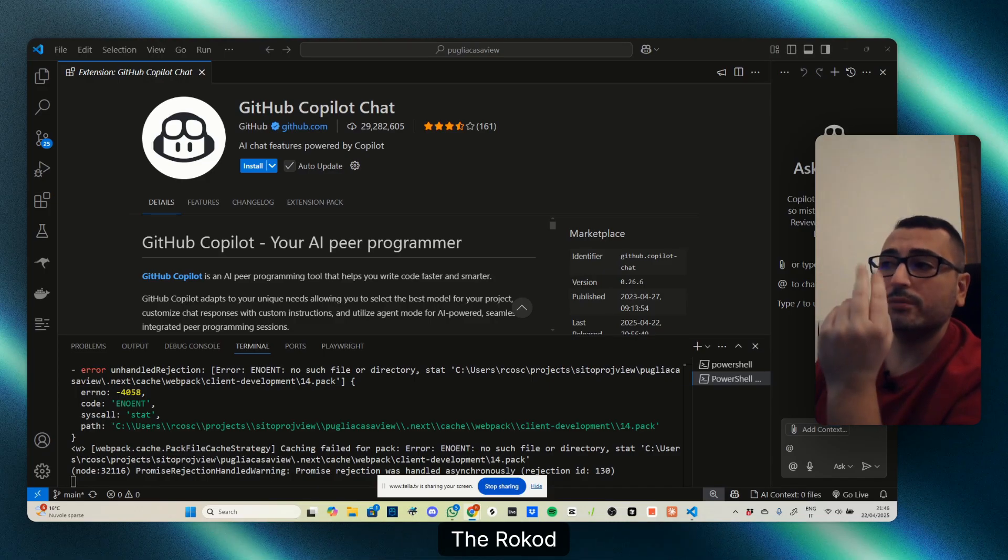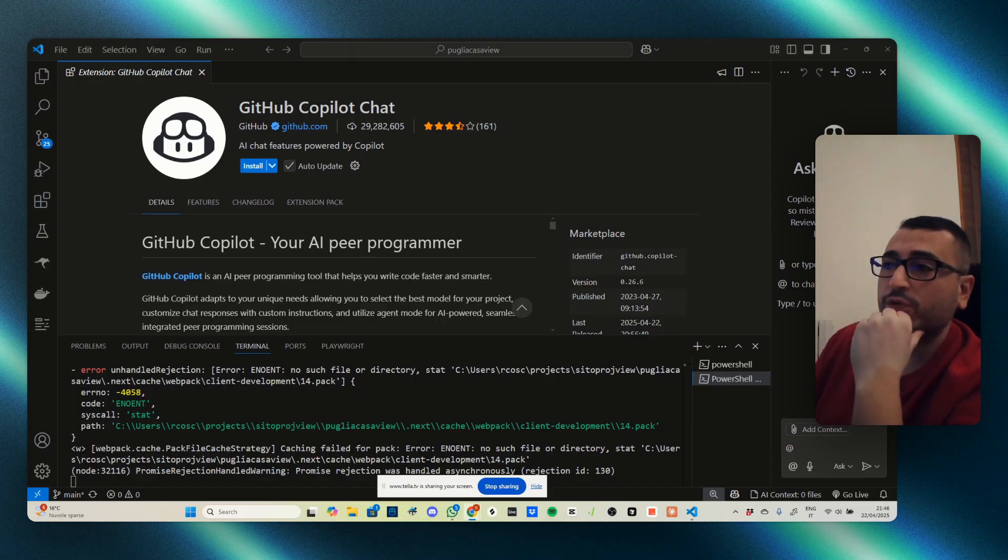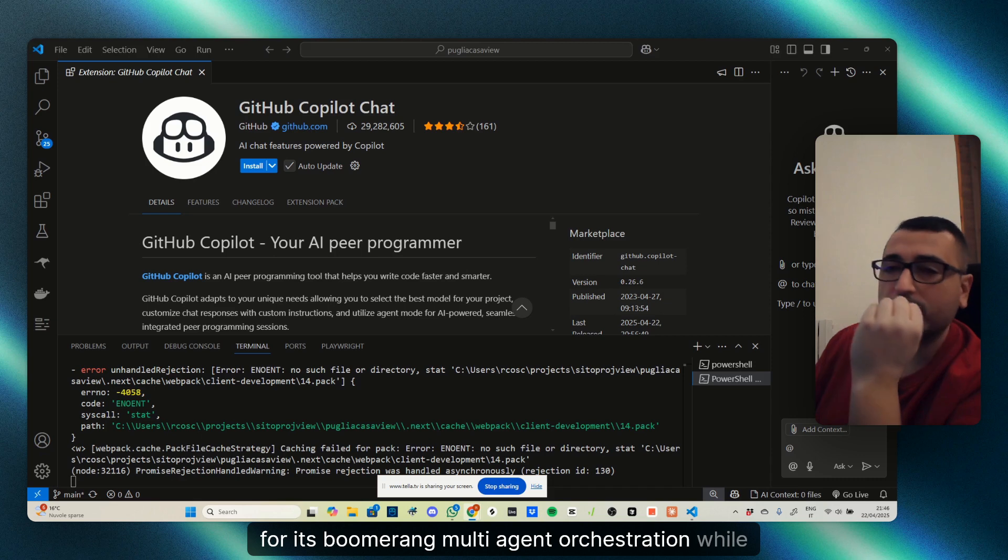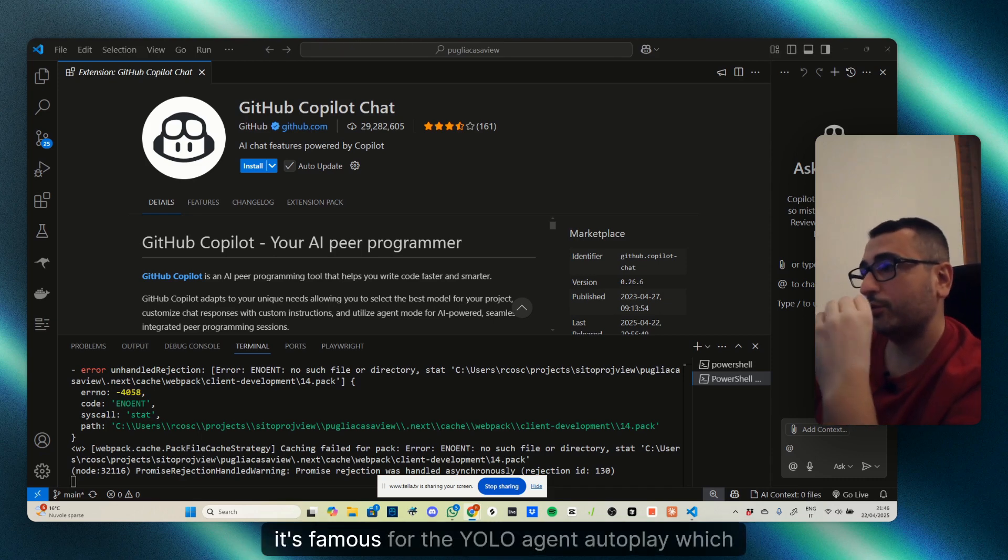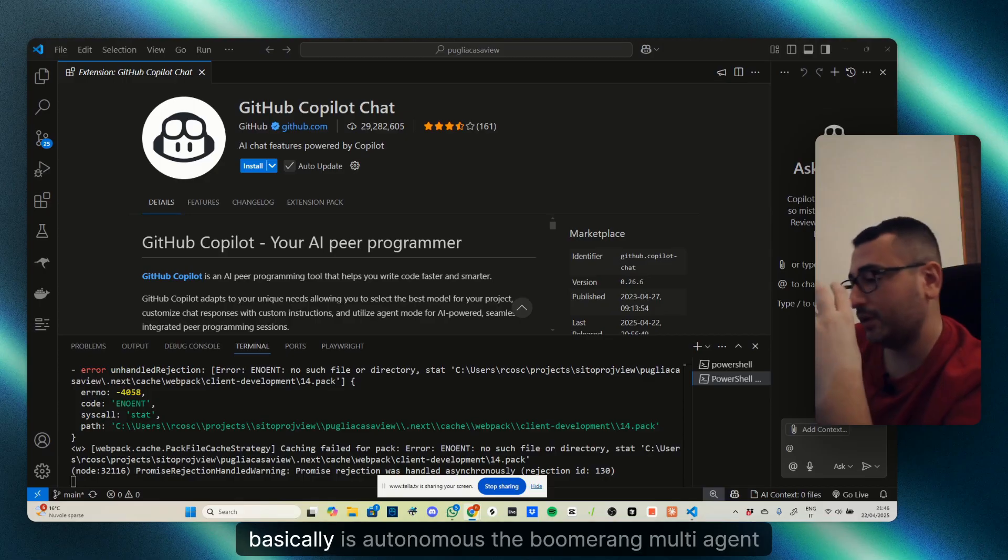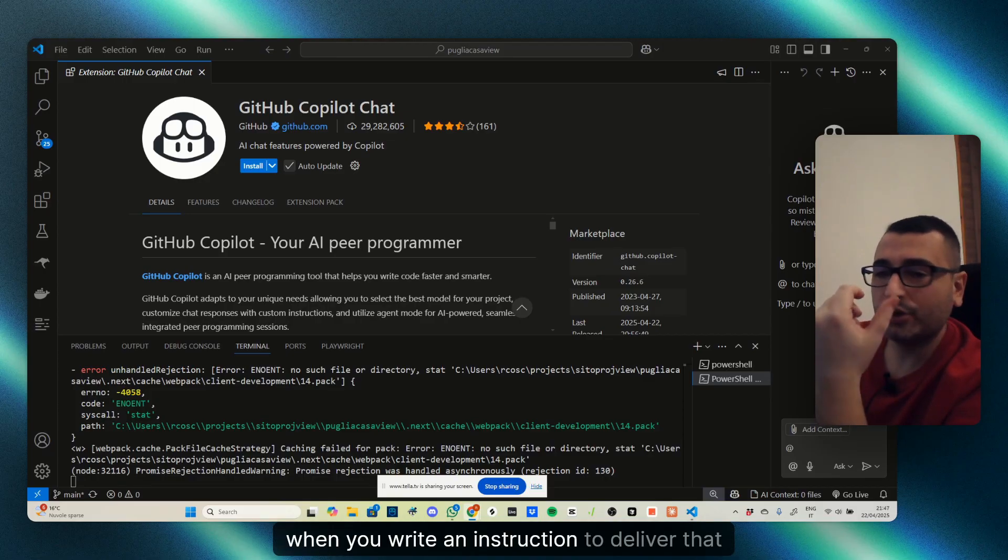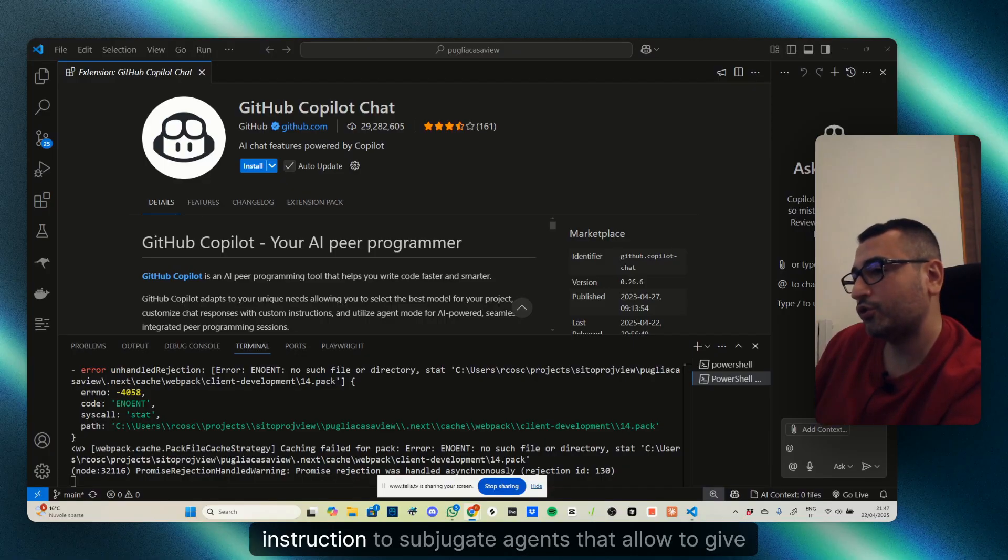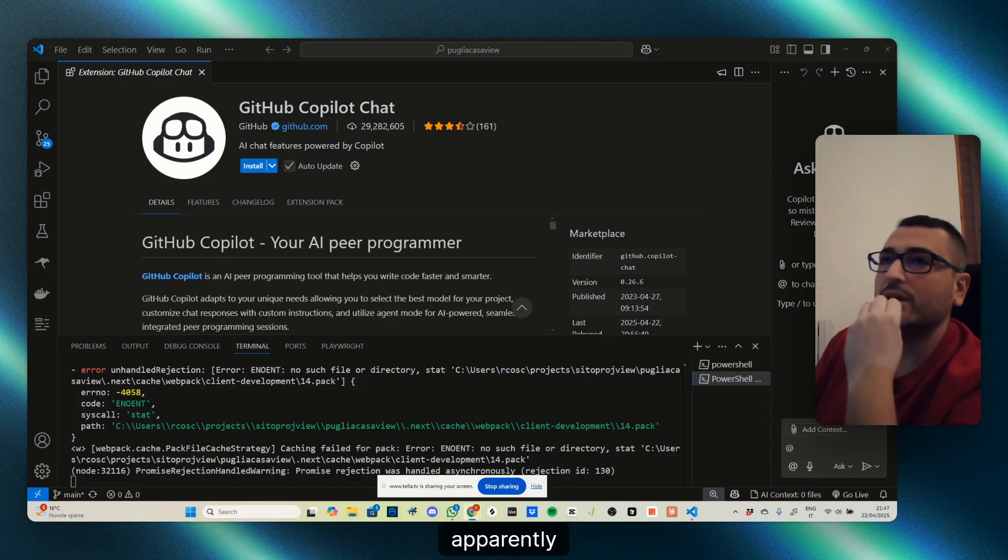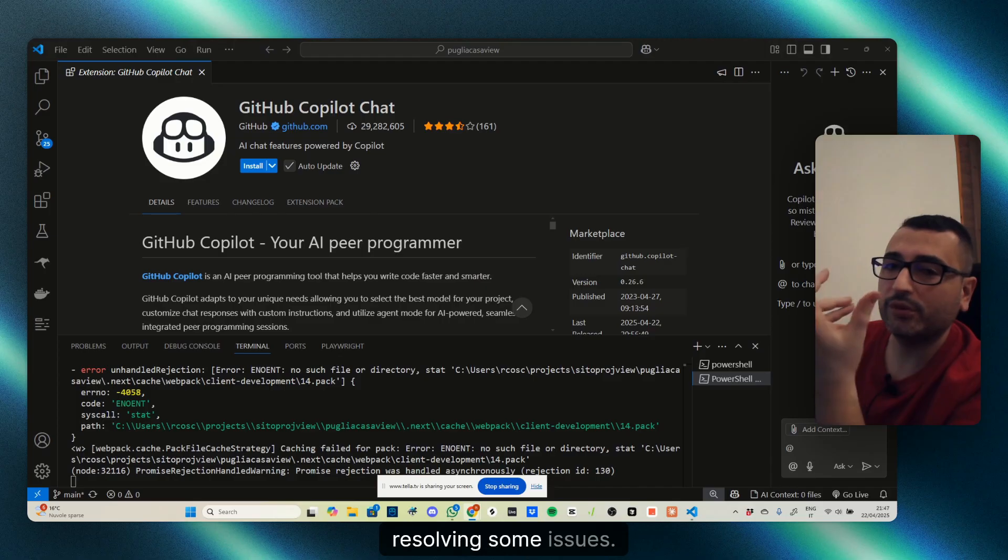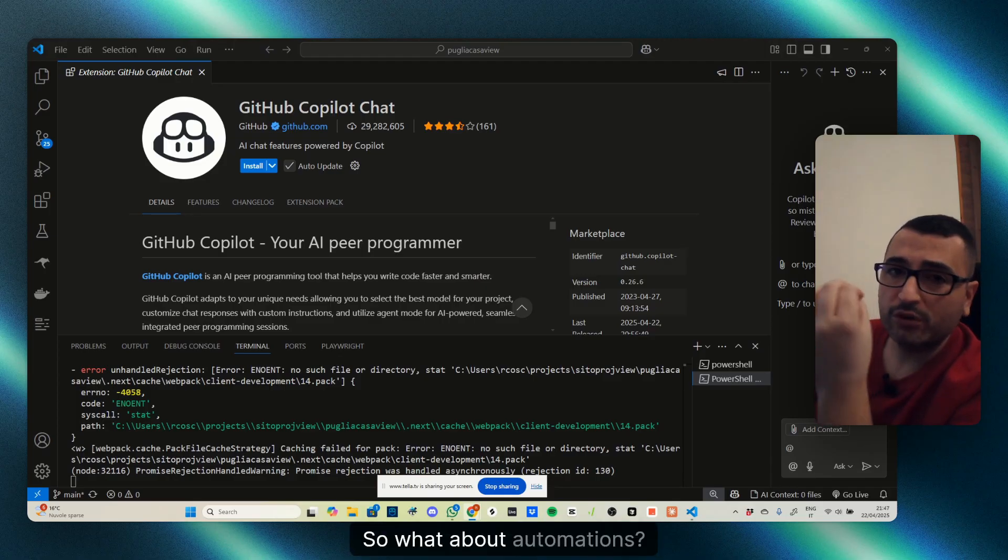Raw Code is famous for its boomerang multi-agent orchestration, while Cursor is famous for the YOLO agent auto-applied, which is basically autonomous. The boomerang multi-agent allows you to deliver instructions to sub-agents that apparently give good performance on immediately and fast resolving some issues.